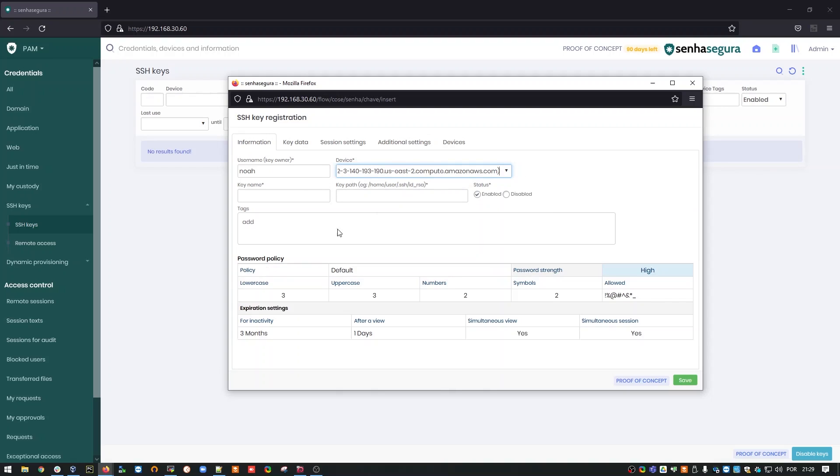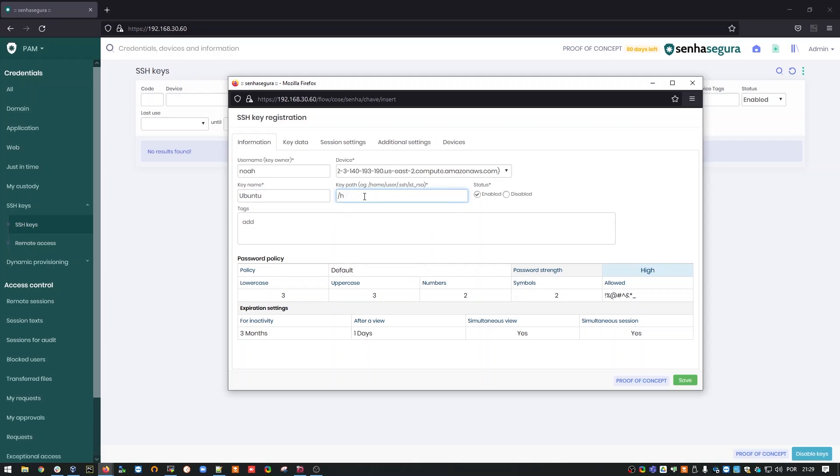I'll select the name of the key, I'll set to Ubuntu, and the path to this key in my operating system. In this case, as I set the default path, it is in /home/NOAA/.ssh/id_rsa.